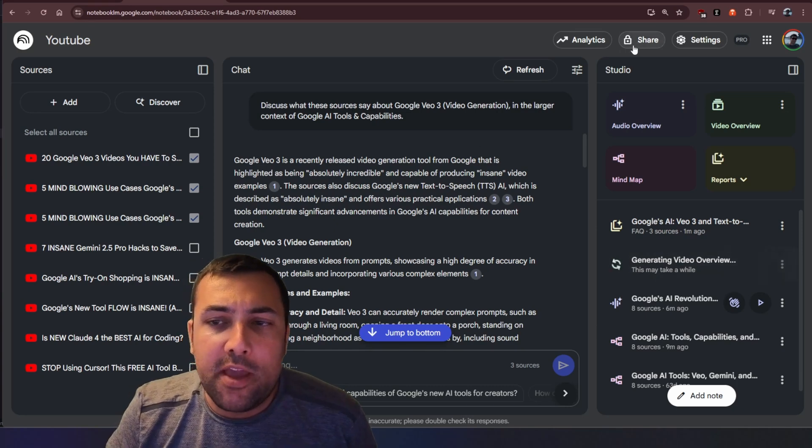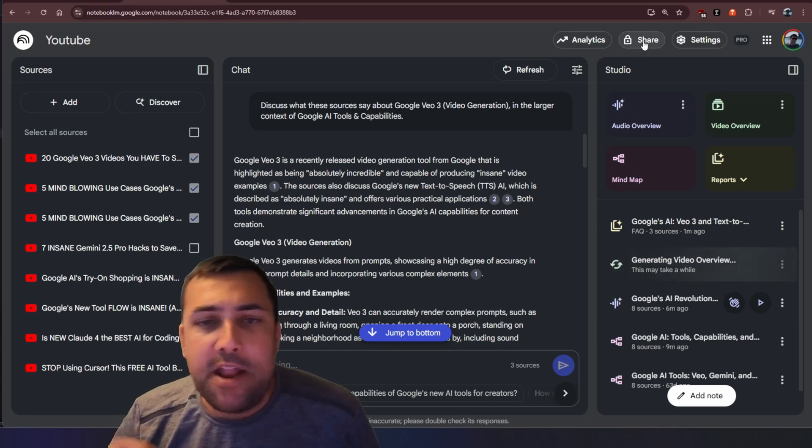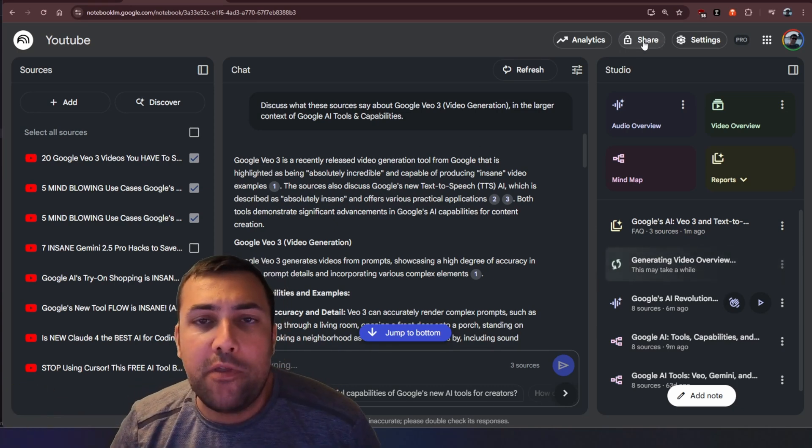You can also click share and you can share this out with other people which means you can create a notebook and then share it out with other people to gather and look at all the information and talk to your notebook or you can share it out and collaborate with them so they can add stuff to your notebook.